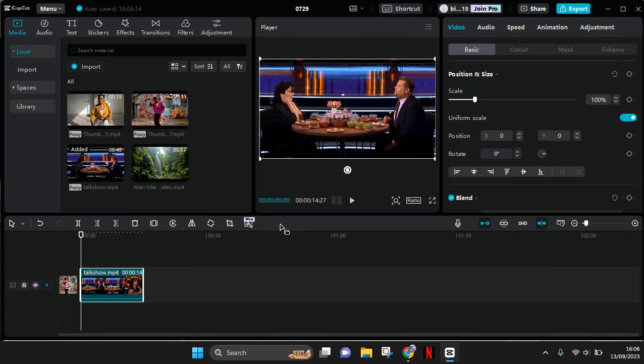Hey guys, welcome back to the channel. In today's video I'm going to show you a tutorial on how you can add keyframes on CapCut PC. The keyframes feature is very crucial for video editing.